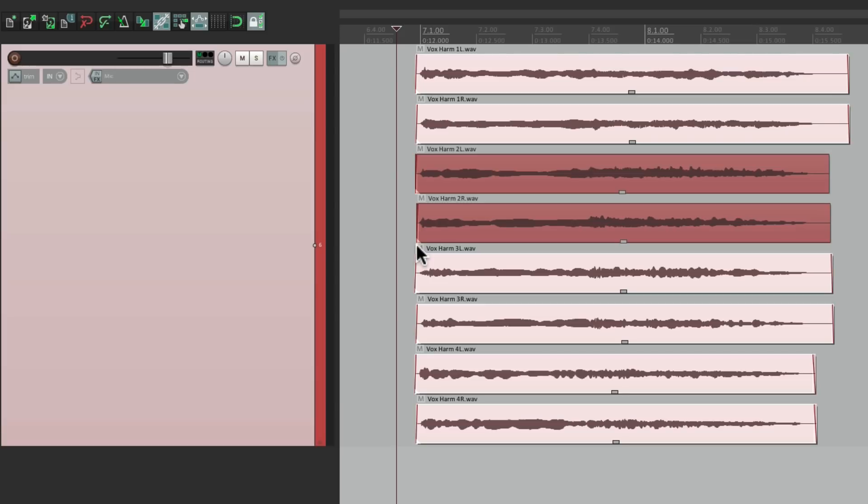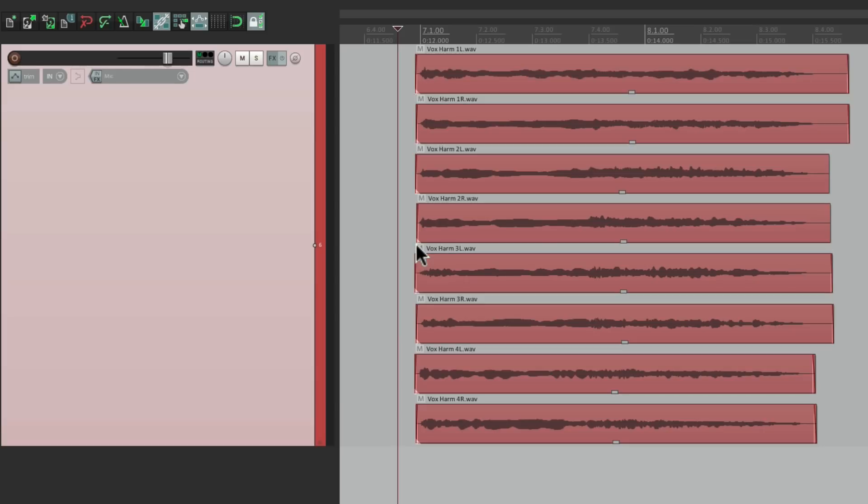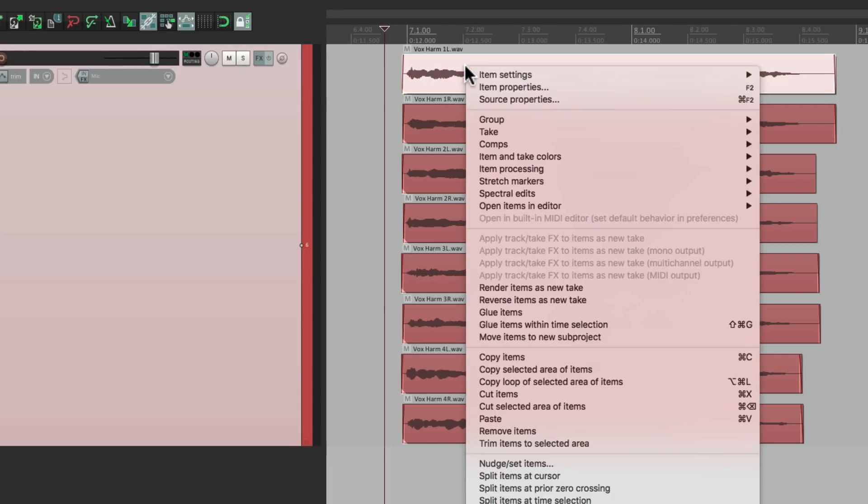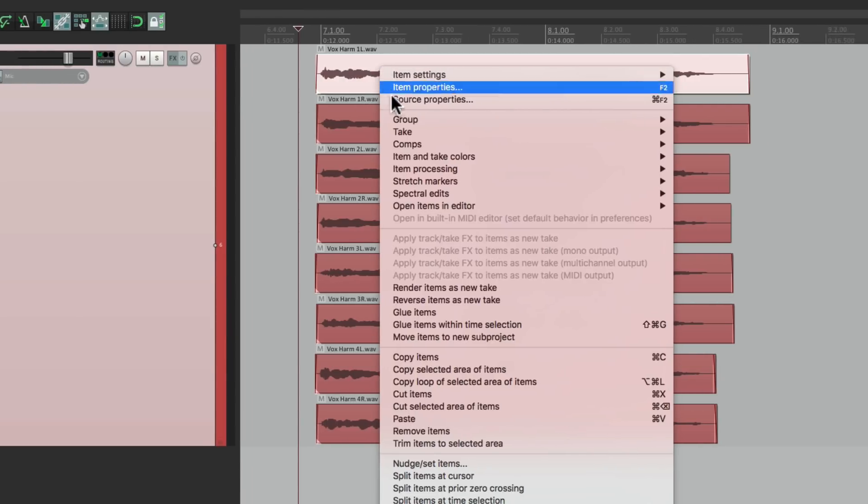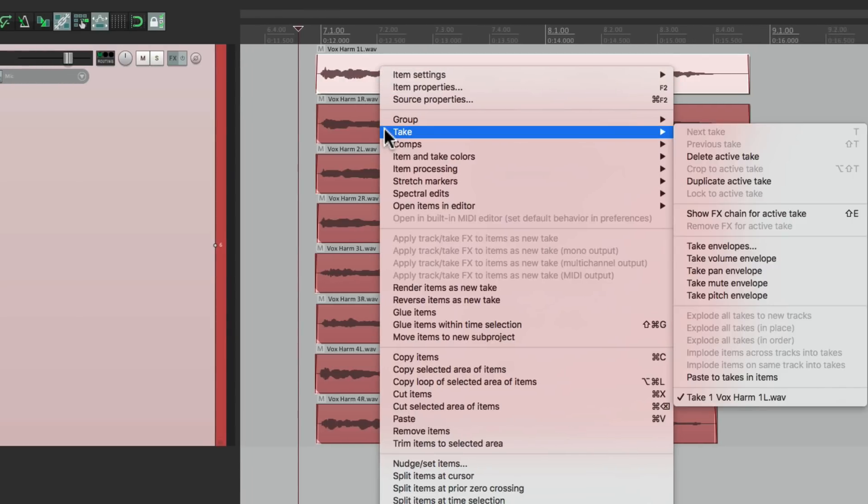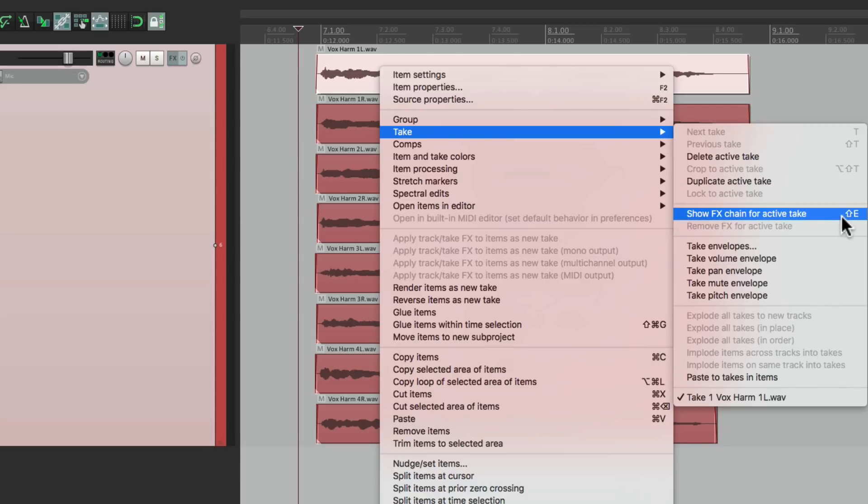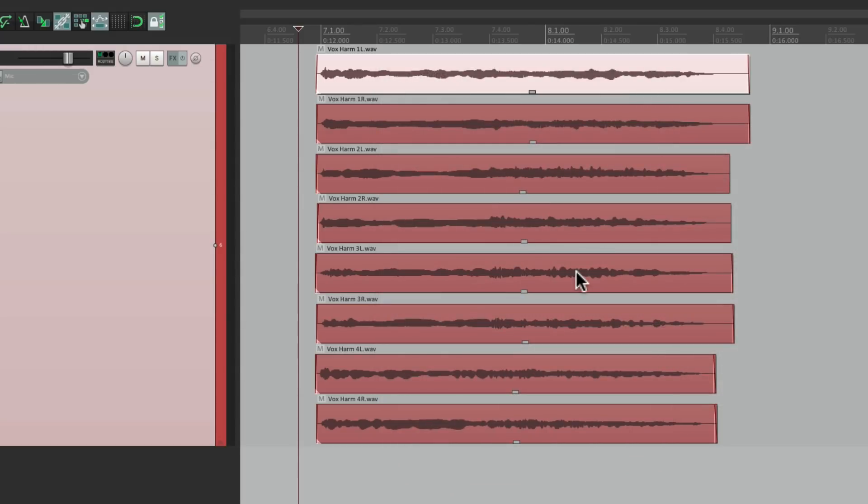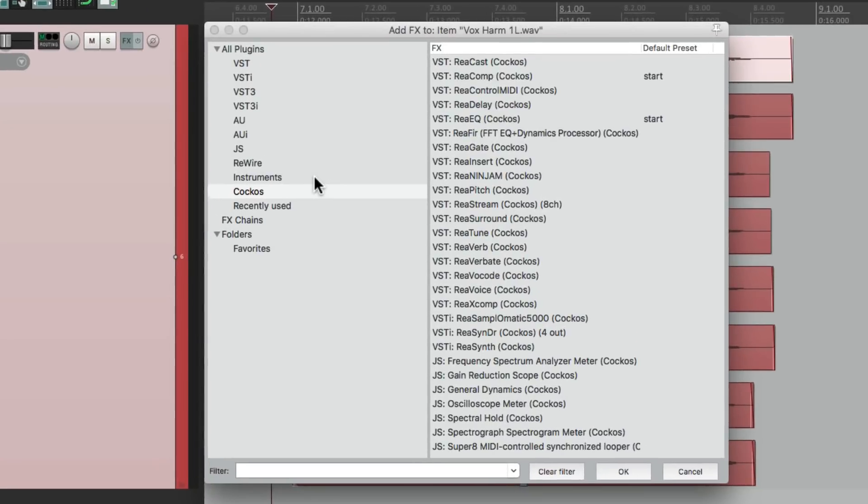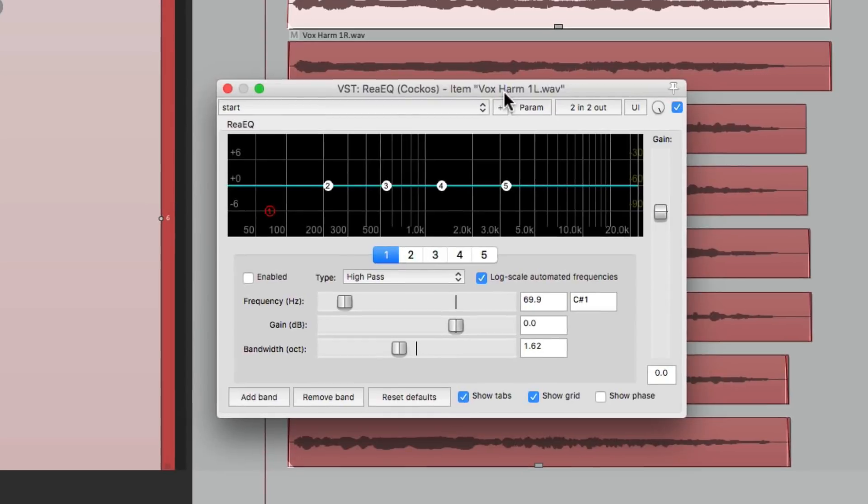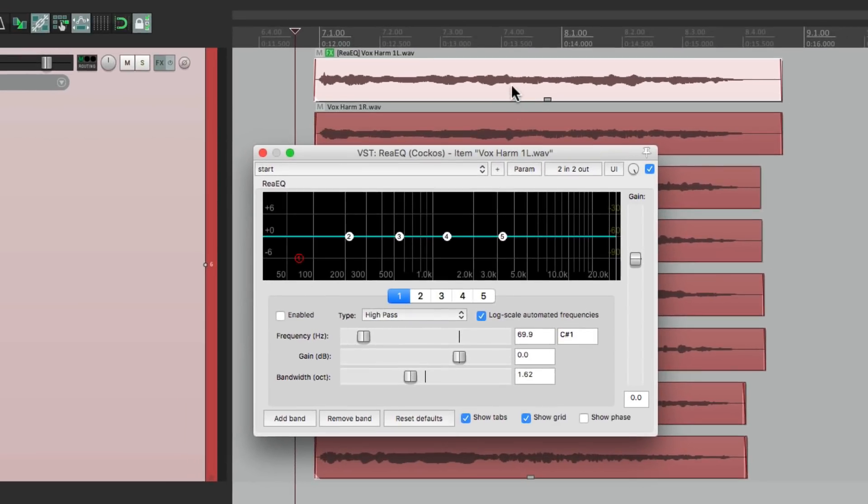So we can still control them completely separately, even with effects. So if we wanted to add EQ just to this item, just right click it, go to take, show effects chain for active take, or we can hit the keystroke shift E. So let's just do that, select the item, hit shift E and we can add an effect just to that item. Let's add an EQ and this EQ will just be applied to this item. So we can still EQ them separately.